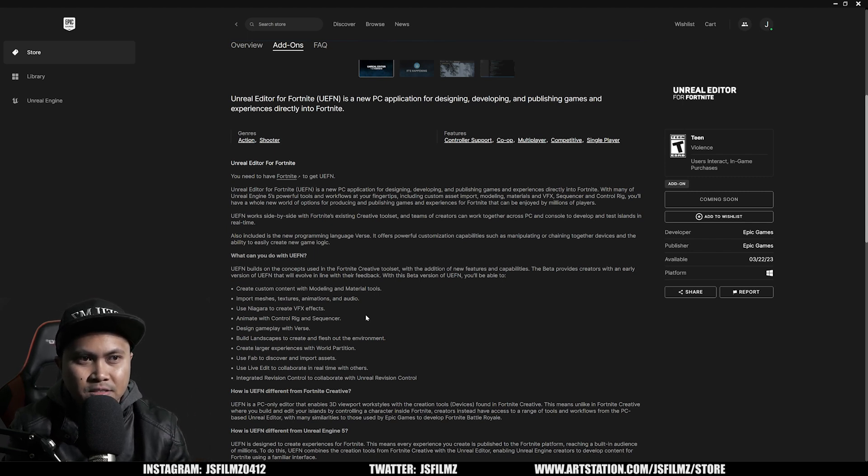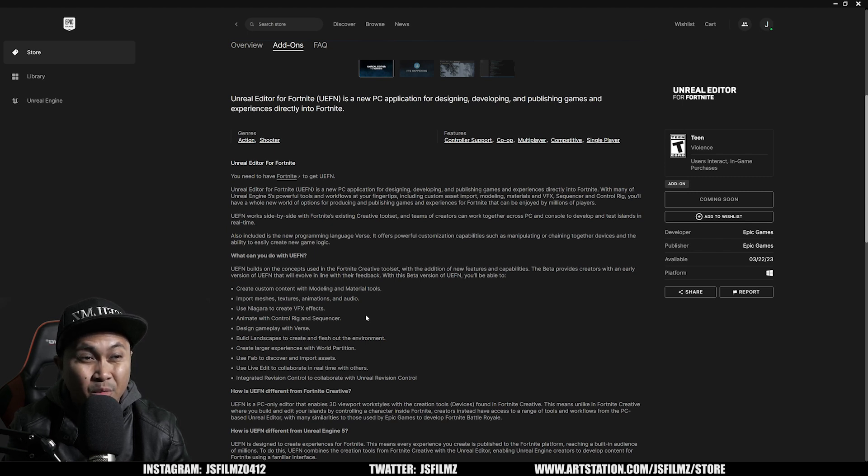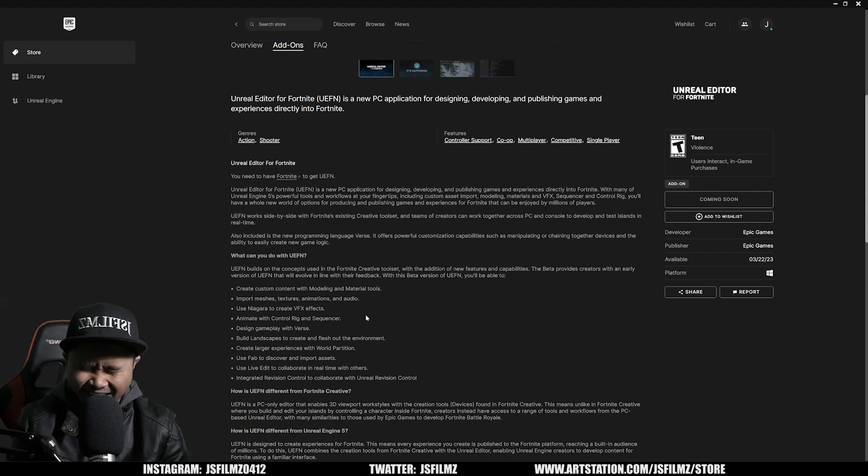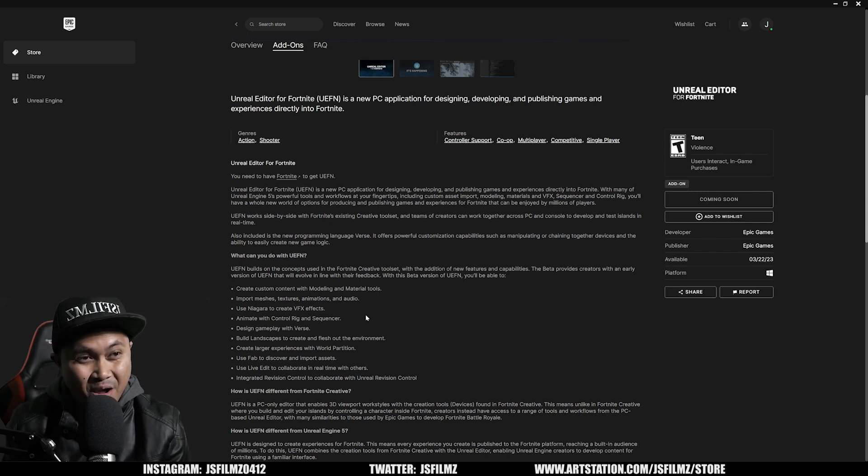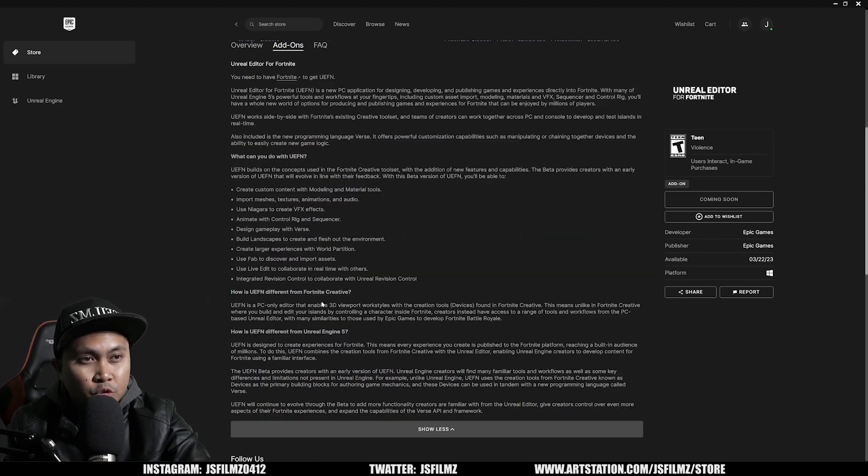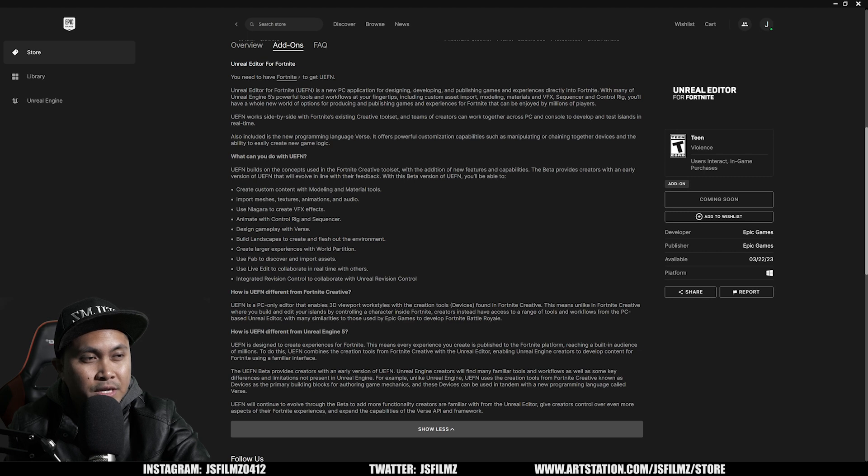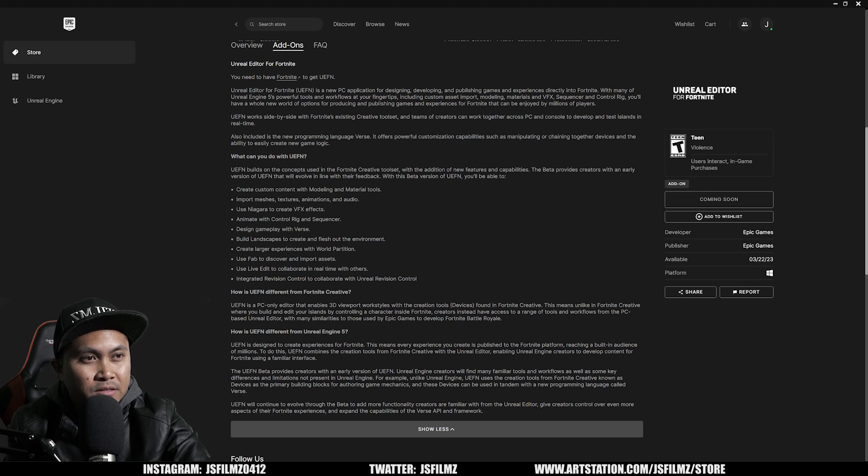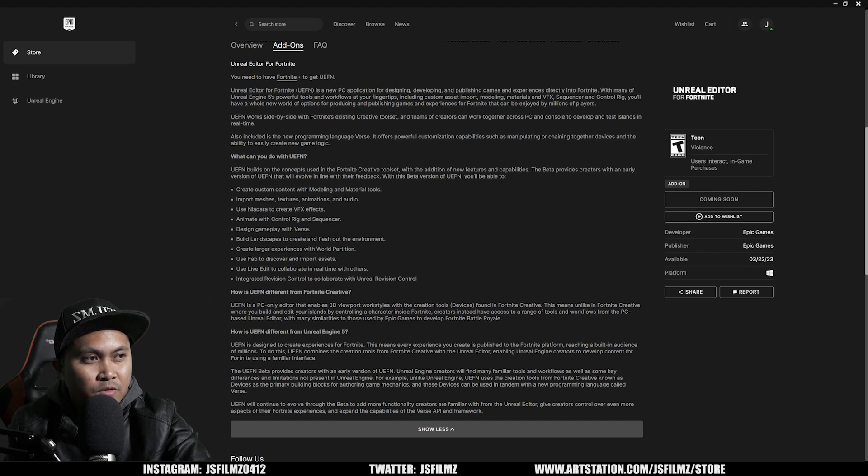It says use fab to discover and import assets. Use live edit to collaborate in real time with others. You're talking about modding. This is crazy. UEFN is a PC-only editor that enables 3D viewport work styles with creation found in Fortnite Creative. That means unlike Fortnite Creative, where you build and edit your islands by controlling a character, creators instead have access to a range of tools and workflows from the PC-based Unreal Editor.